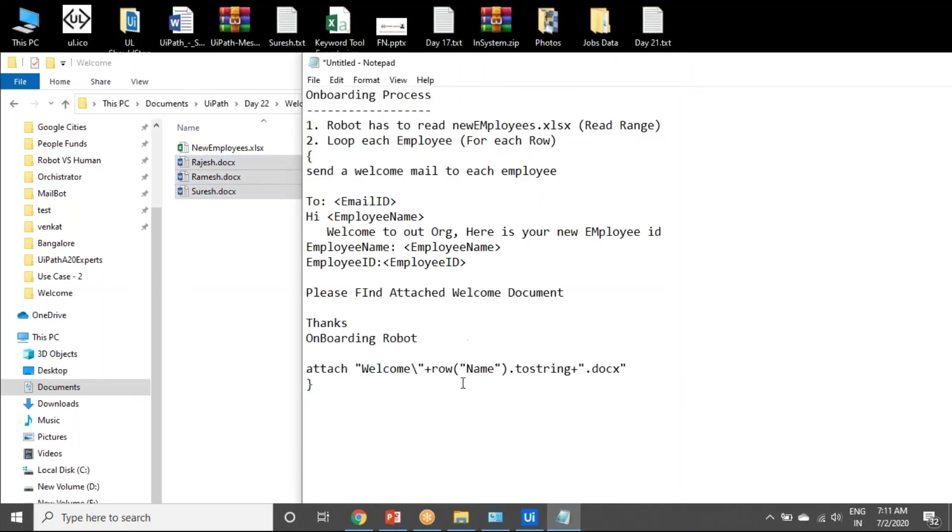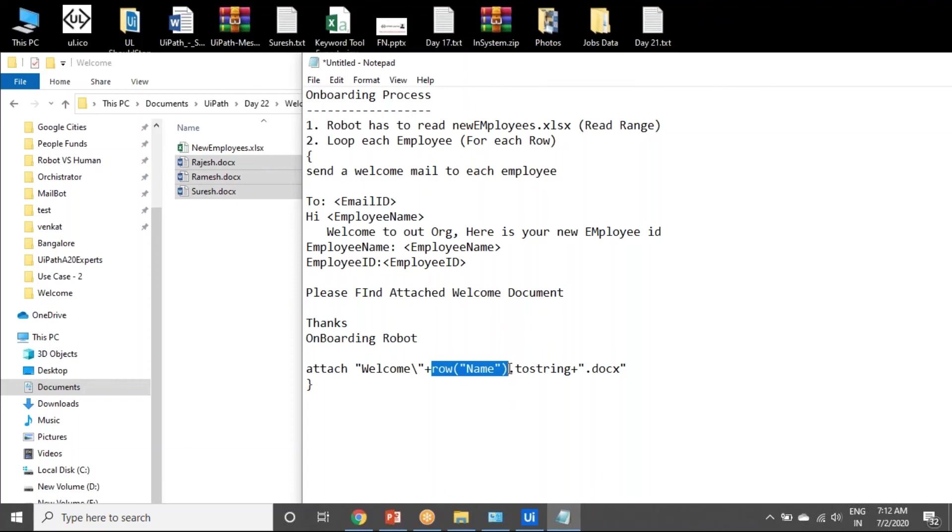One thing you have to keep in mind here is you have to send the corresponding document. If you're dealing with Rajesh, you have to attach Rajesh.docx. In the for each, if you're dealing with Suresh, Suresh.docx. That's it. I'm not asking you to update the document. The documents are already available.